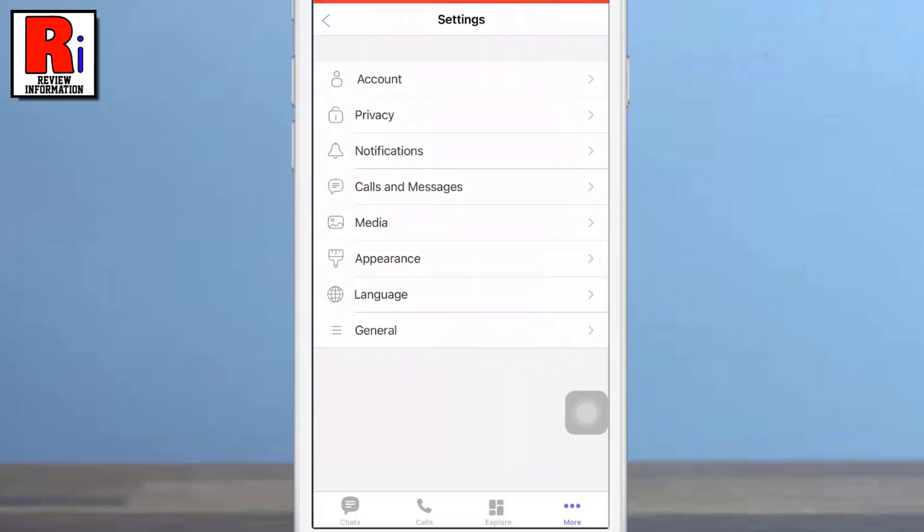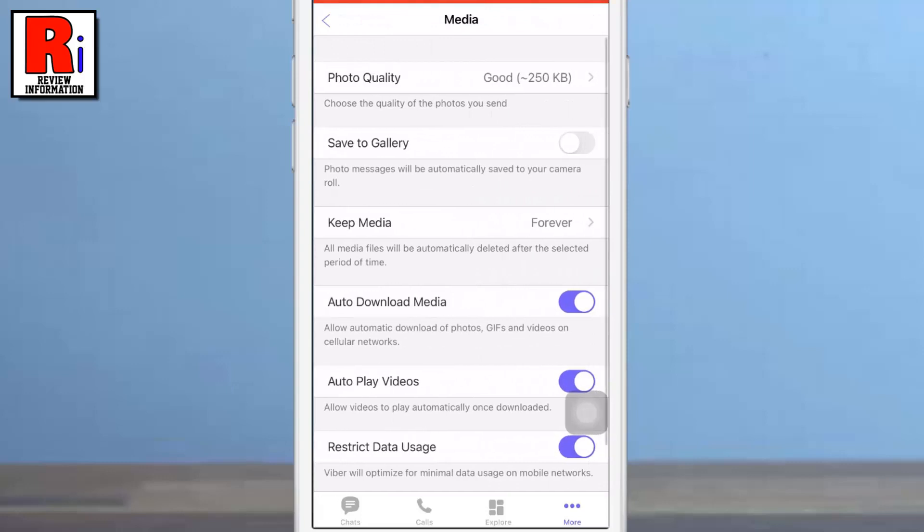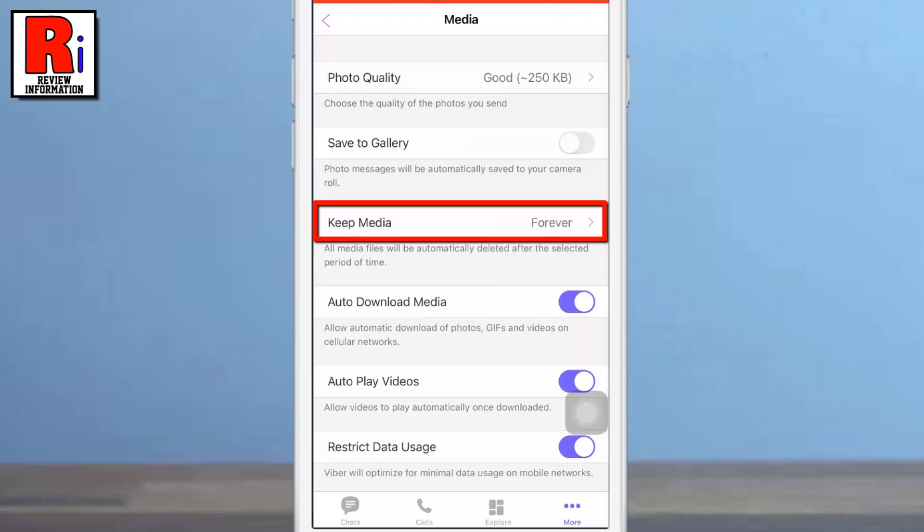After that, tap on media. Here you will find keep media. By default it is selected as forever. Tap on it.